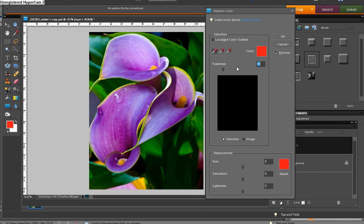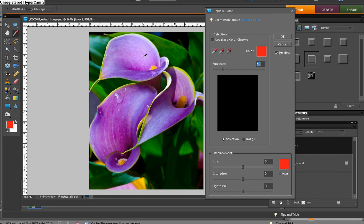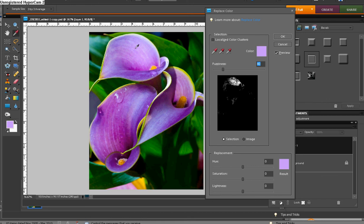And what we're going to do here is we're going to use the eyedropper tool, like we do in White Balance and some other things. And we're going to click on a spot of the area that we want to replace the color in. And we're going to do this.